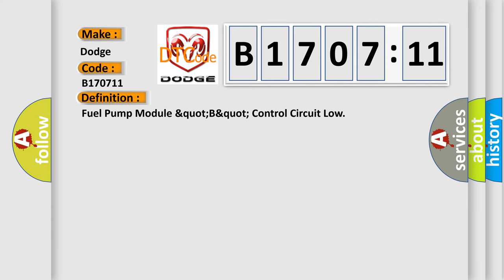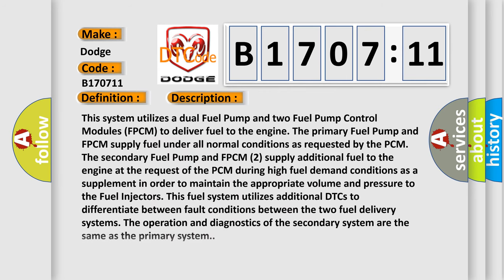And now this is a short description of this DTC code. This system utilizes a dual fuel pump and two fuel pump control modules FPCM to deliver fuel to the engine. The primary fuel pump and FPCM supply fuel under all normal conditions as requested by the PCM.